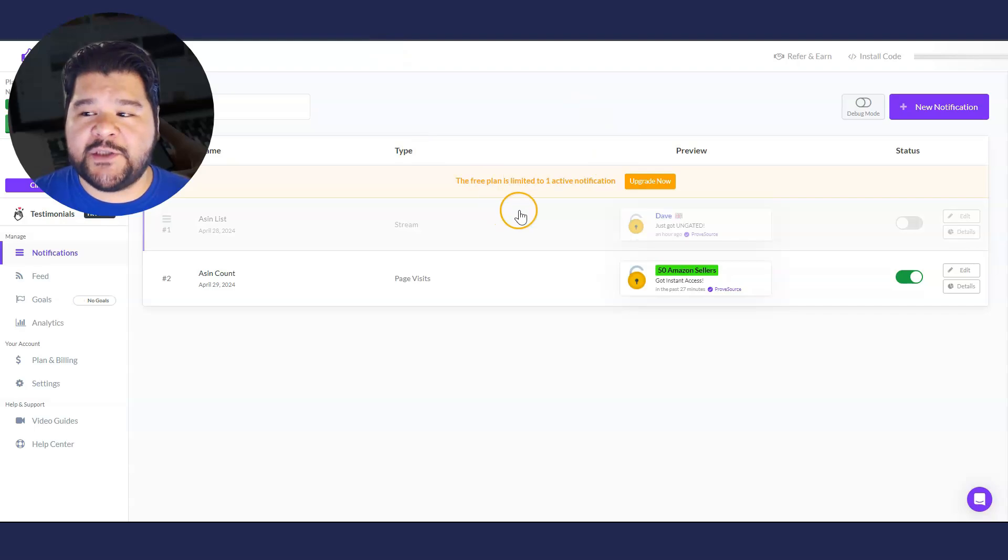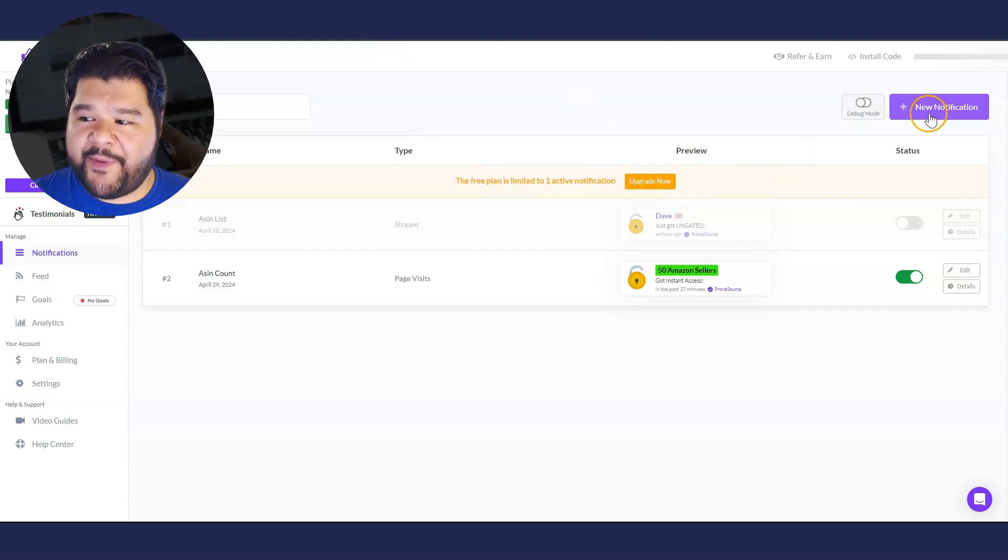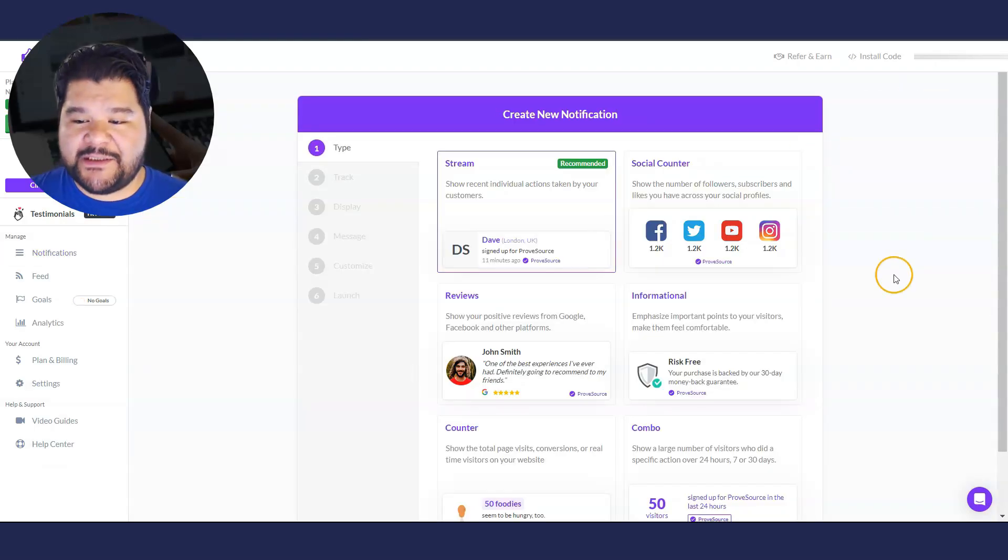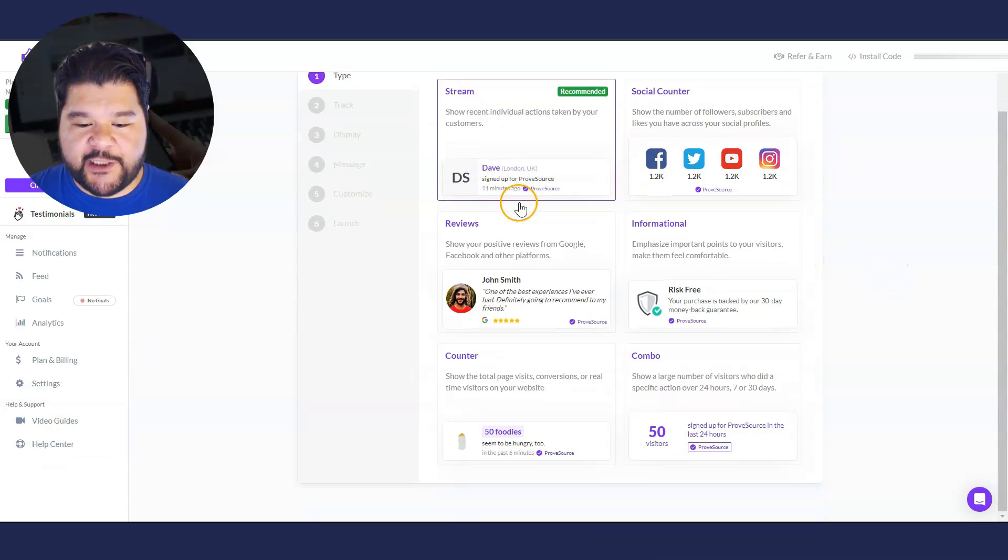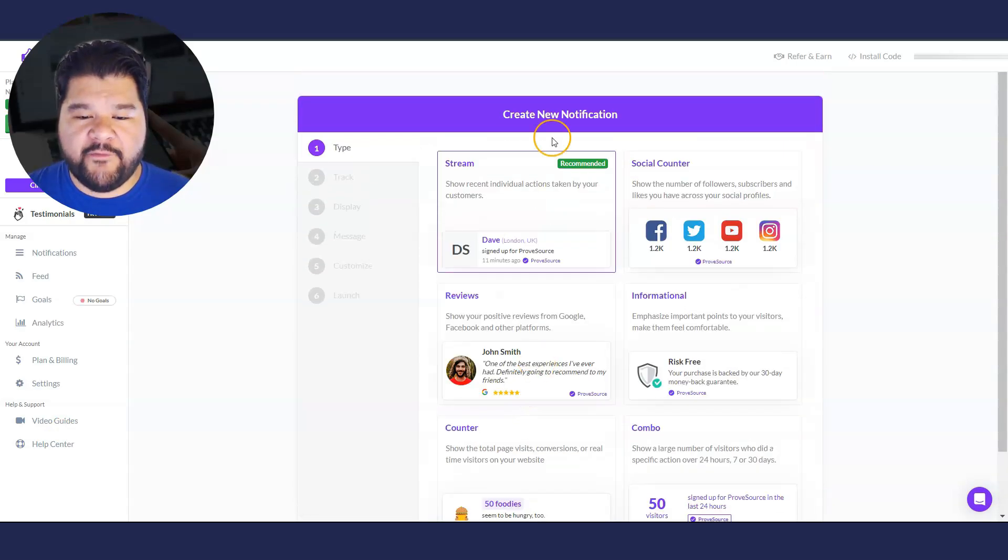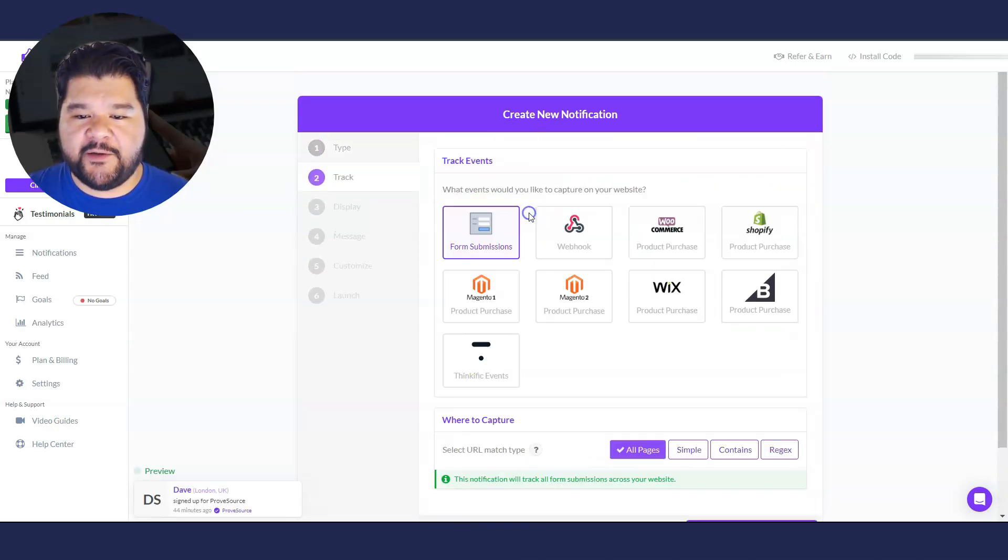Over here, proof source, we're going to open up and set up a new notification. So we have some options here to try. I've tried stream and I've tried counter. Both of them work really well. For this one, let's go with stream here.